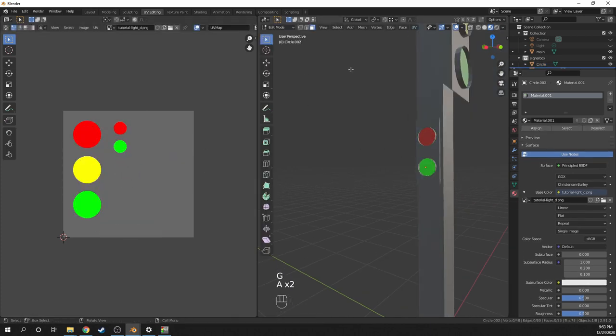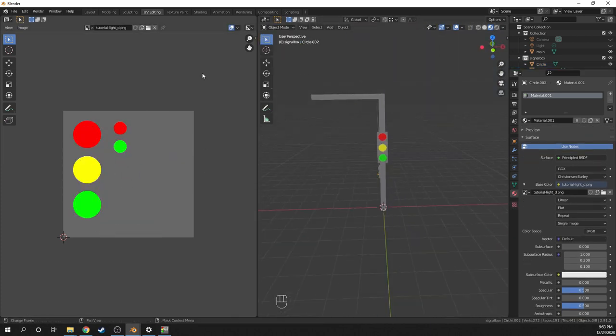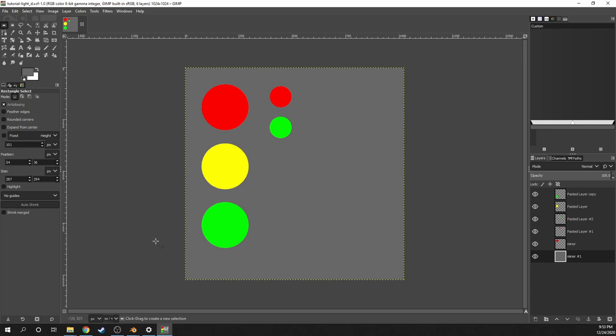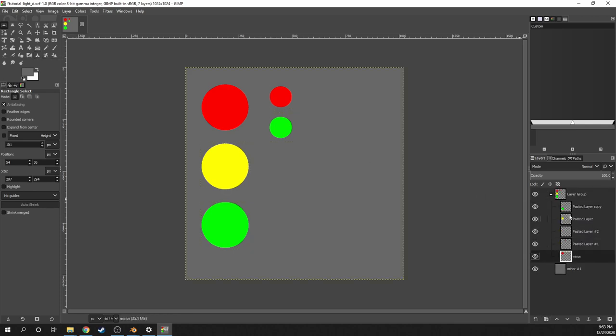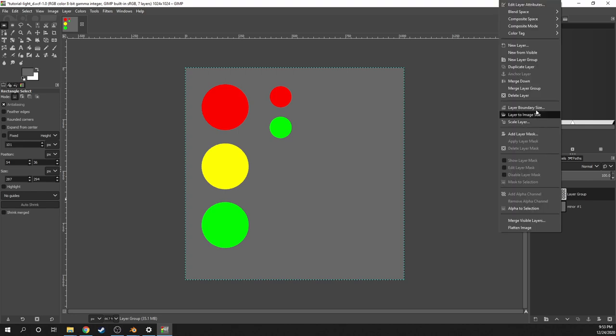So now the Blender UV unwrapping is done, so I'll go back to GIMP. And I'll make the underscore C, underscore A, and underscore I textures, which define which lights are on during which phase. Before I start, I'll just do some cleanup by grouping all of these layers into one.